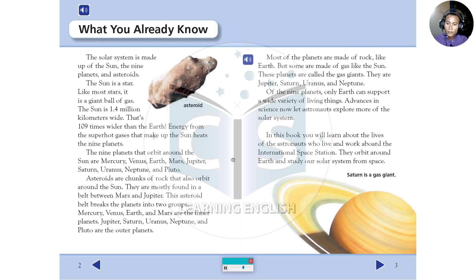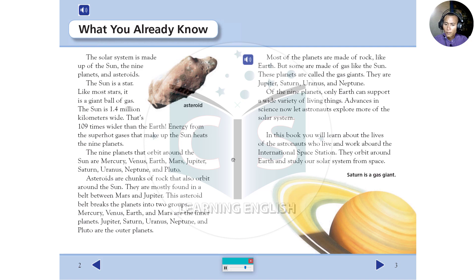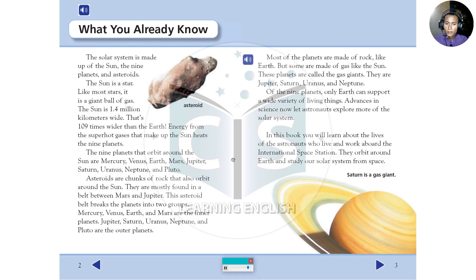Asteroids are chunks of rock that also orbit around the sun. They are mostly found in a belt between Mars and Jupiter. This asteroid belt breaks the planets into two groups. Mercury, Venus, Earth, and Mars are the inner planets. Jupiter, Saturn, Uranus, Neptune, and Pluto are the outer planets.